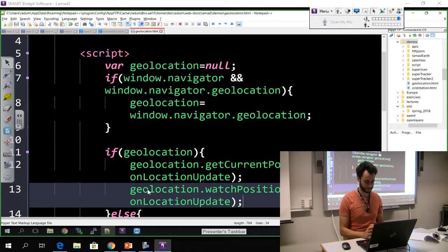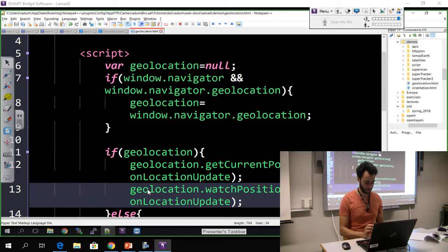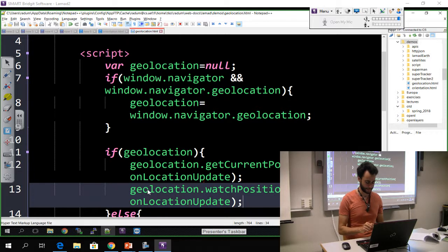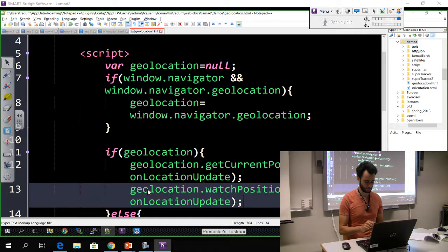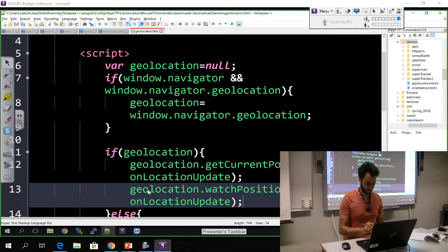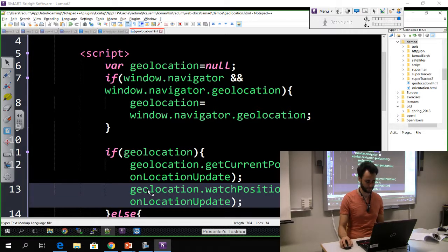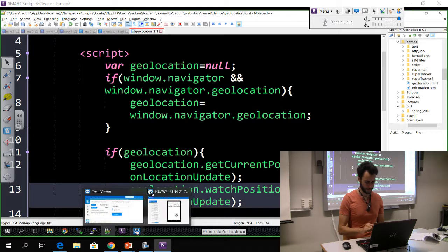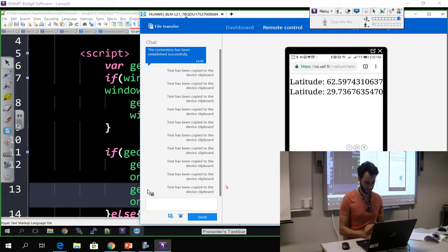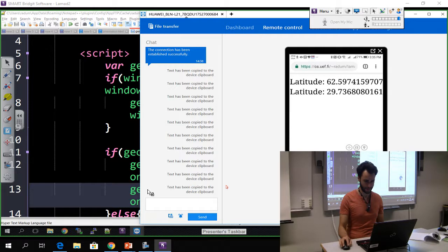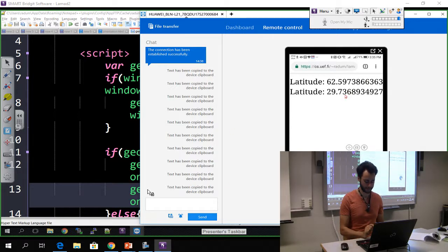That I downloaded from the Android marketplace, I mean from the Google Play Store, sorry. It's called GPS Joystick. And it basically looks like this. So I loaded the page again.